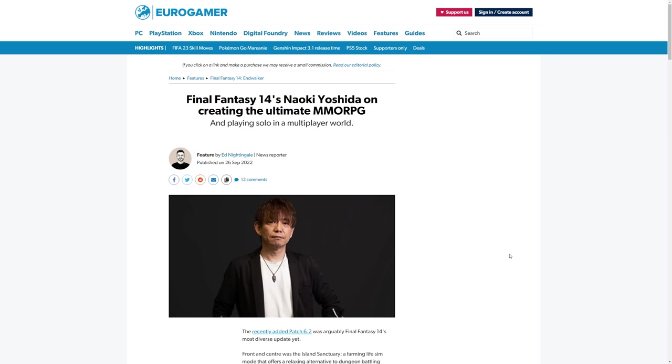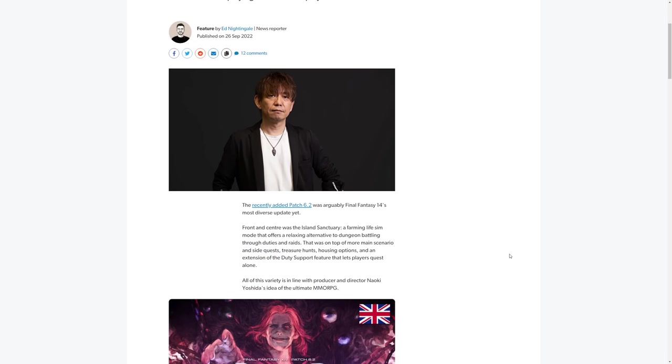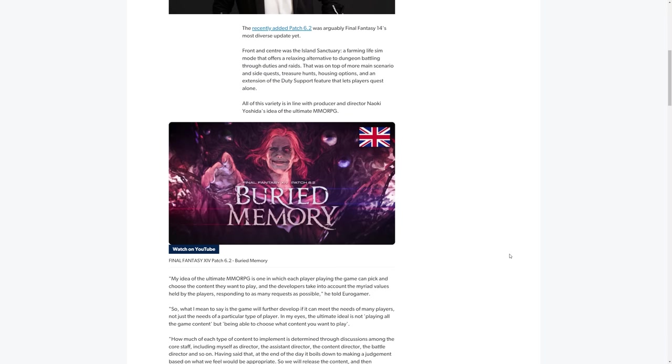Naoki Yoshida, the producer and director for Final Fantasy XIV. This one is over on Eurogamer, so of course there'll be a link to this at the top of the description. Go give that some love. I know that a lot of people don't do that, so please go and give some love to the original poster. It does actually help their demographics as well. So thank you very much to Ed Nightingale, news reporter for Eurogamer, for this lovely interview that's been posted in the public domain.